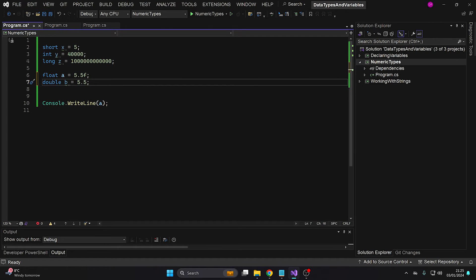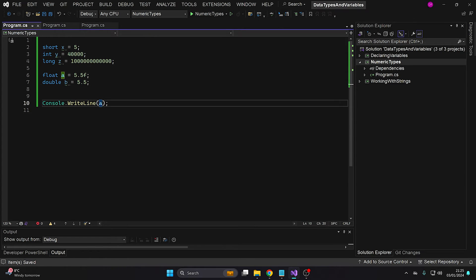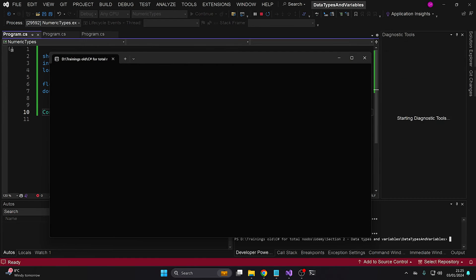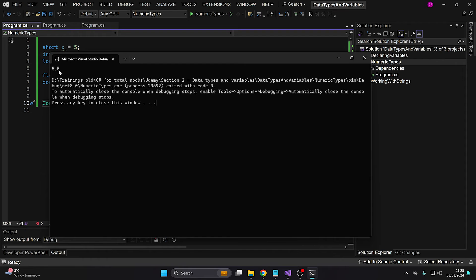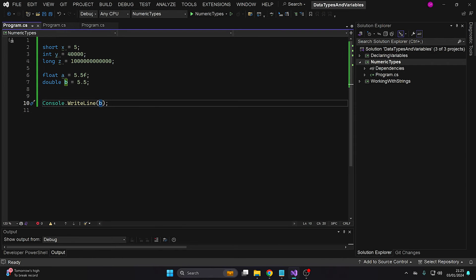In C#, double is the default floating point number type. The reason I say it is the default one is because when we declare a double and initialize a value to it, we don't have to provide any letter after the number to indicate that it is actually a double. So let's change A to B and run the application again. The output will be 5.5 — the only difference is that double will require a higher amount of memory in our application.